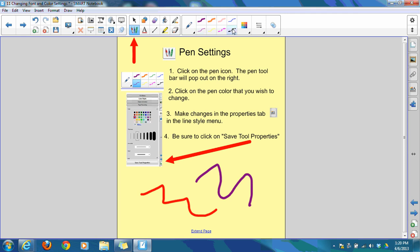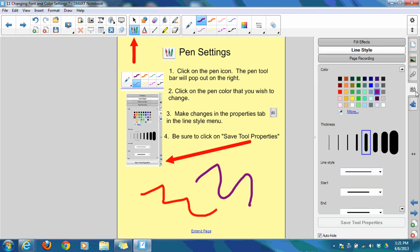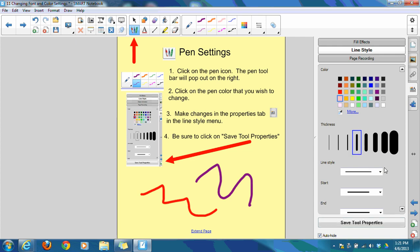The way to change these default colors is to tap on the pen color that you want to change. Go over to the properties tab. You'll find these tabs on either the right side or the left side, depending on how your interface is set up. It's the fourth tab down, the A with the color palette next to it. From this window, where it says line style, select the color that you would like the pen choice to be.